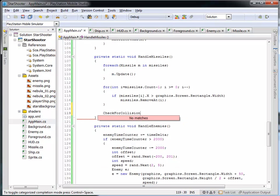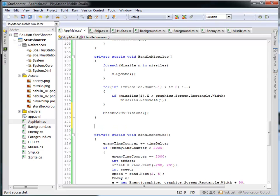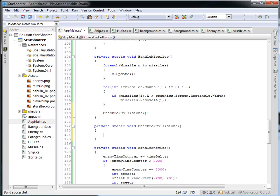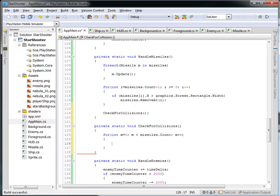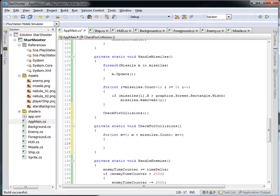I'm going to invoke a new function called check for collisions, so let's write that now. It's a private static void check for collisions and it takes no parameters. We're going to iterate across all the missiles and all of the enemies. So: for int m equals zero, so long as m is less than the missiles count, I'm going to increment m each time — going from zero to nine in the case where we have ten missiles in the collection.